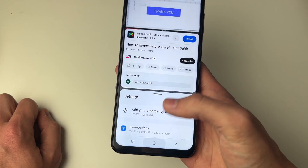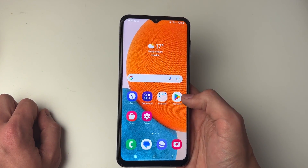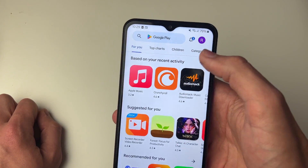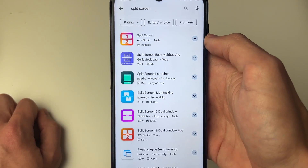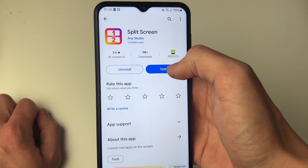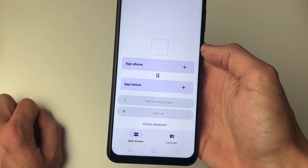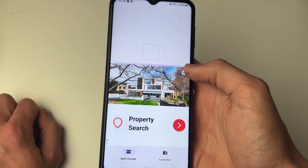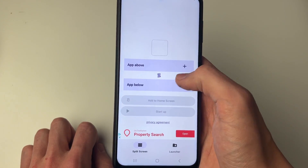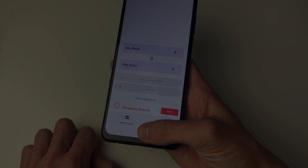As an alternative if you didn't have that option, you can open up the Play Store and search for split screen at the top. The app I've used is this one here, so you can go and install it. Click on open and it will take a moment, then you can choose the apps you want to use — the app above and the app below — and press start to get started with it.